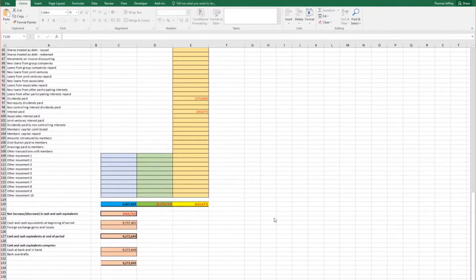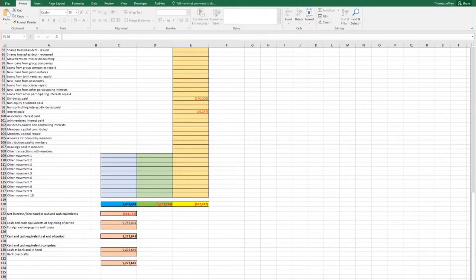Once you are happy with the figures entered, save and close the document and navigate to the accounts.